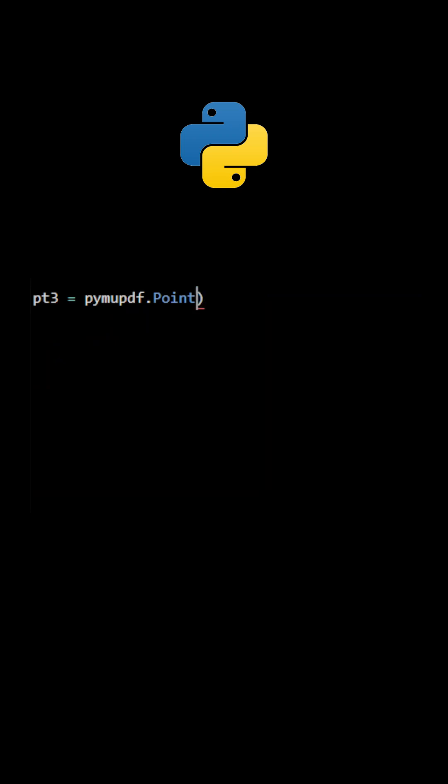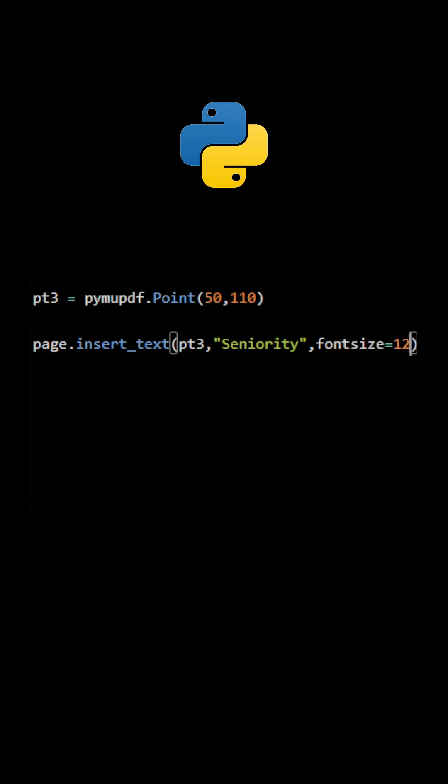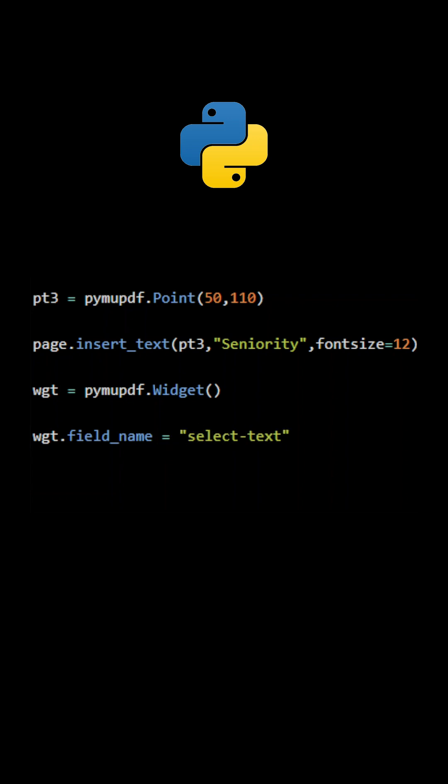The next field is labeled Seniority. It will be a ListBox field. A new widget object must be created. Field type is number 4.